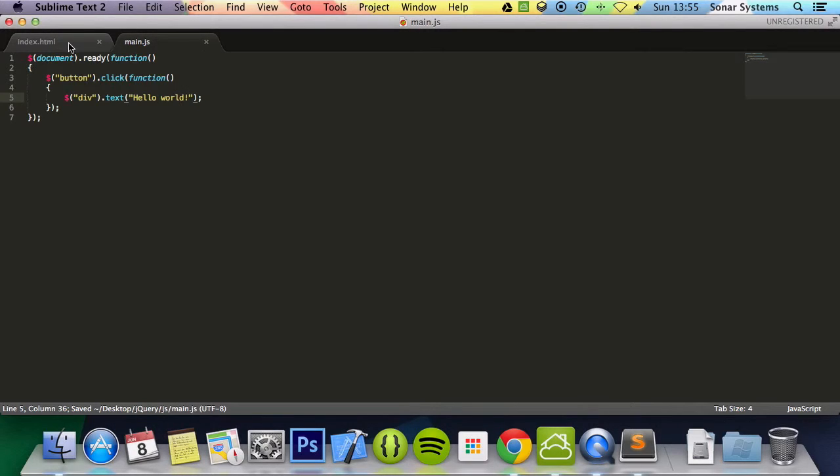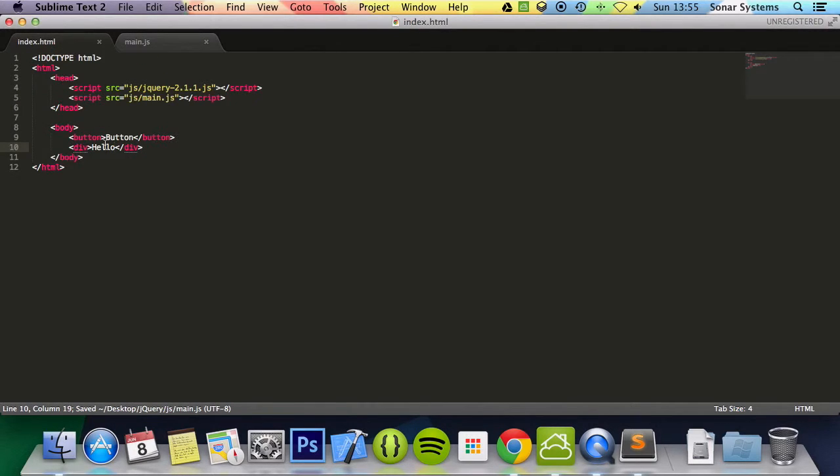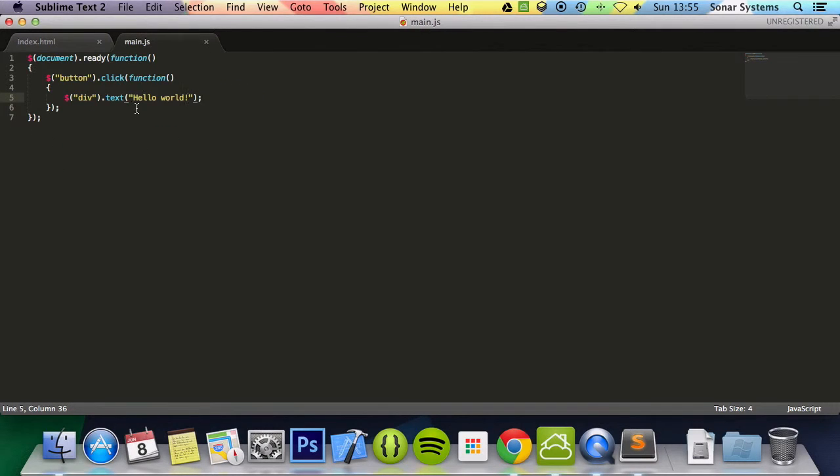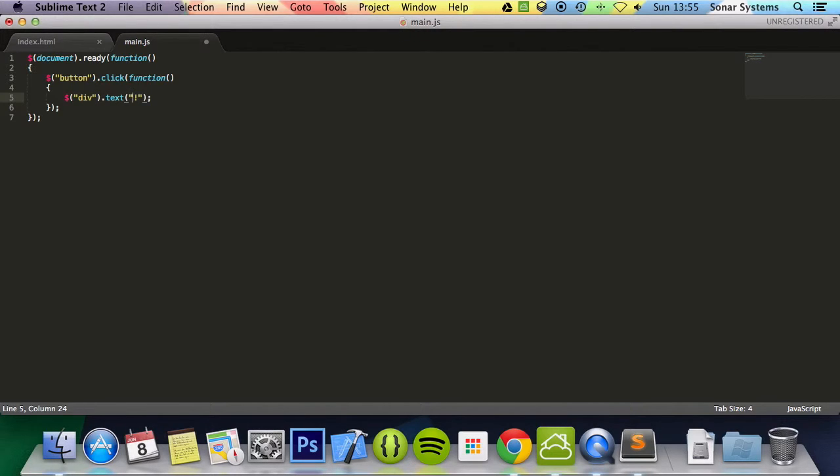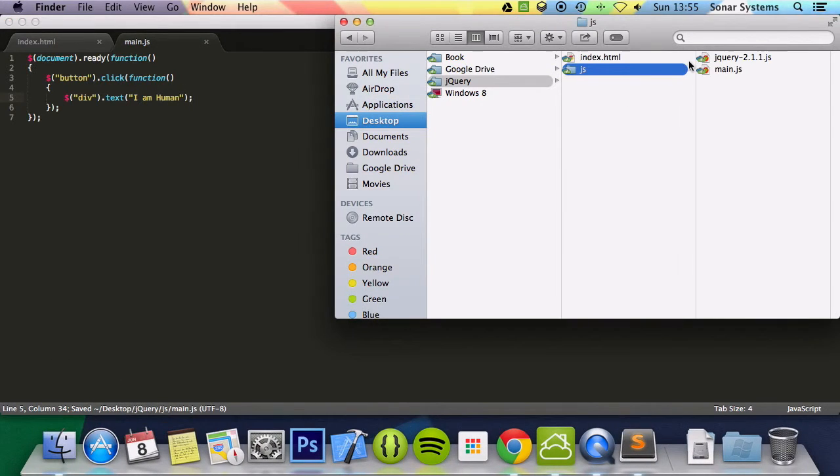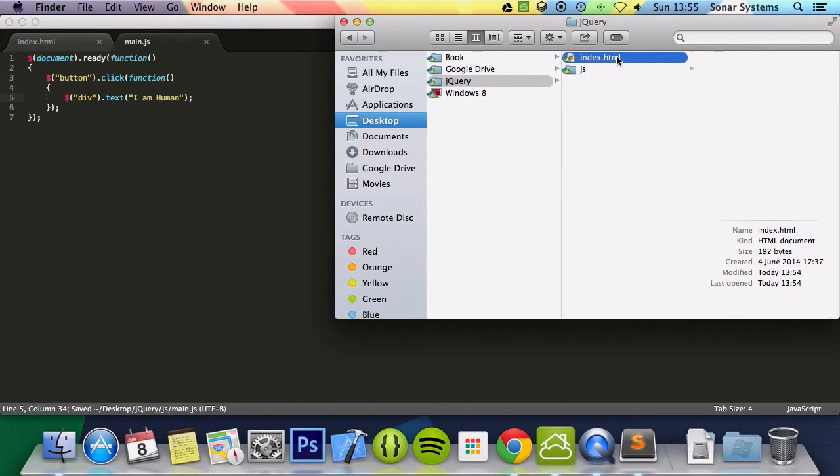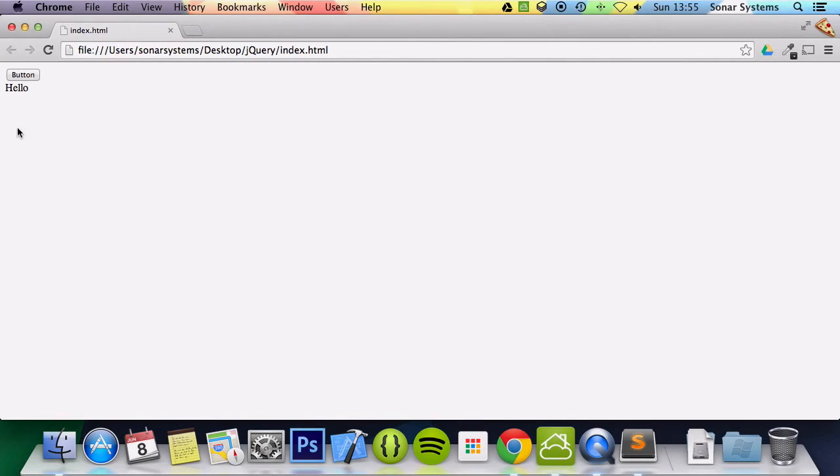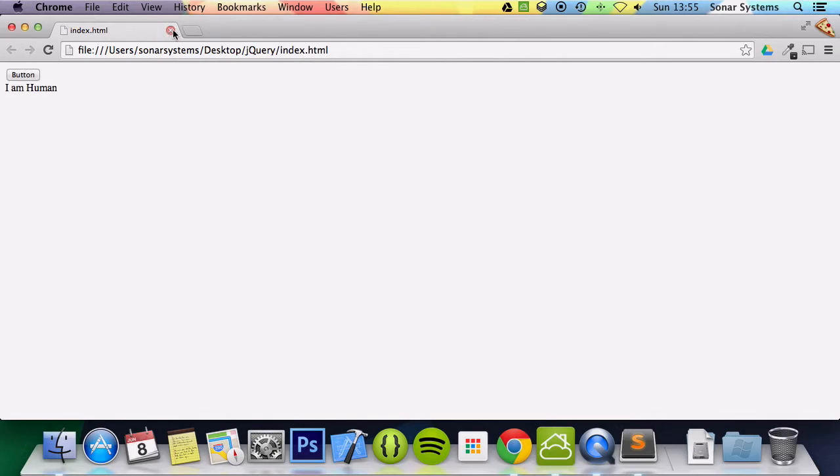So this will, when the button is clicked, change this text to hello world. Actually we'll make this entirely different. We'll open it in a web browser. We've got the button, we've got the div, we click it, and now it says I am human inside.